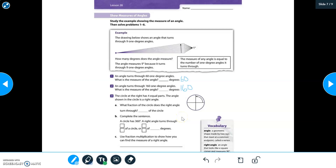Let's look at number three. It says the circle at the right has four equal parts. The angle shown in the circle is a right angle. The circle has four equal parts — one, two, three, four. The angle shown with the arrow is a right angle. Since it's a right angle, what fraction of the circle does the right angle turn through?